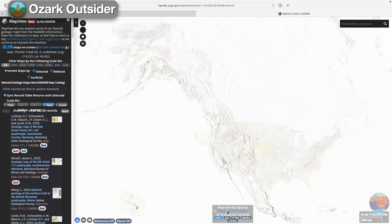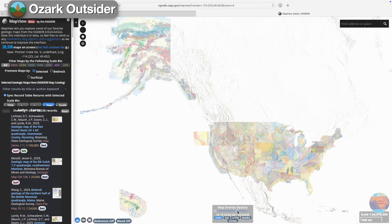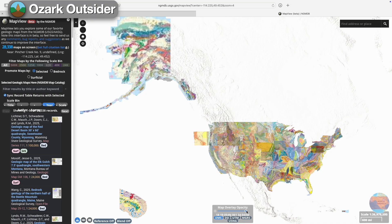The U.S. Geologic Survey's National Geologic Map Database lets you search for and access a massive collection of geologic maps from across the United States.